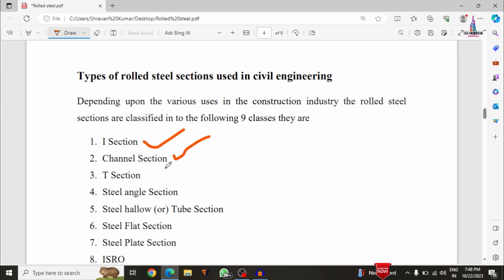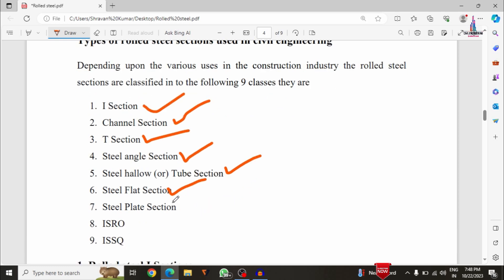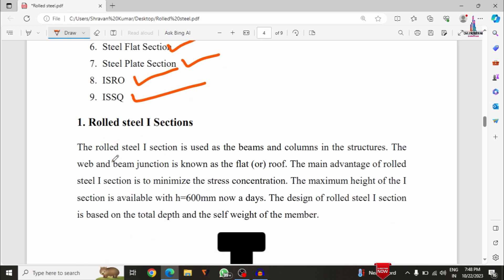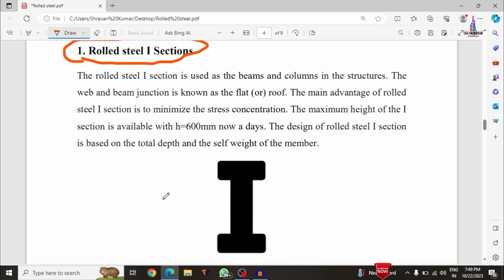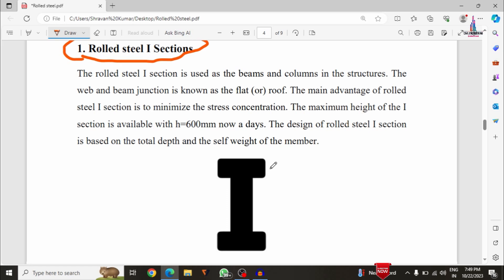Depending upon usage, steel rolled sections are classified into nine categories: I-section, channel section, T-section, angle section, hollow section, flat section, steel plate section, IS round bar category, and ISSQ category. The first one is the I-section category. The design considerations are based on the depth of the beam as well as the self-weight of the beam. The height should not exceed 600 mm. This beam section — the I-section — is used in construction.